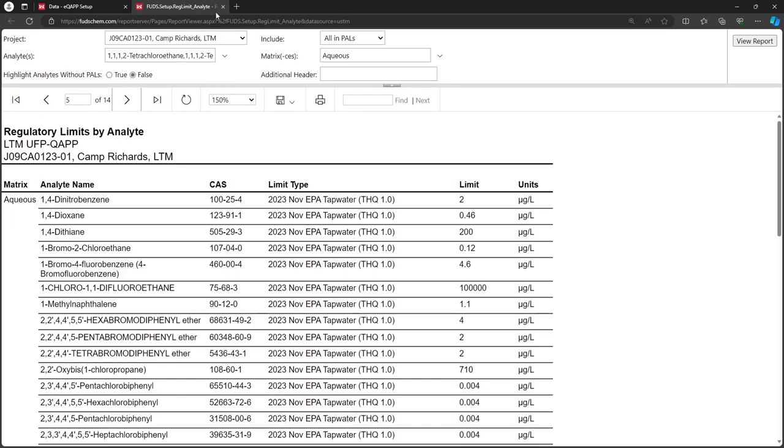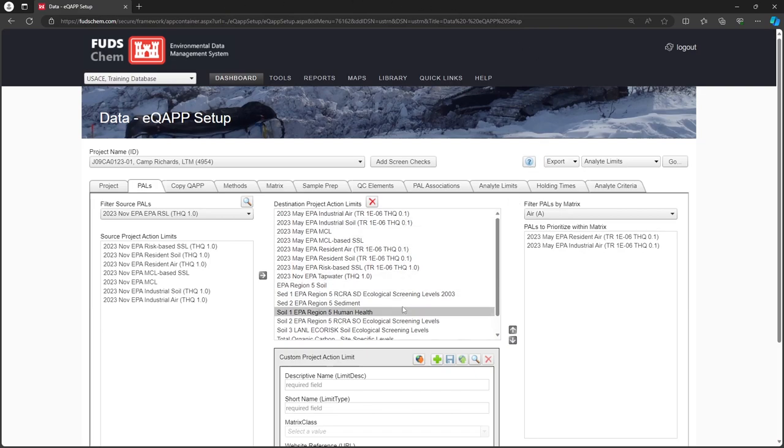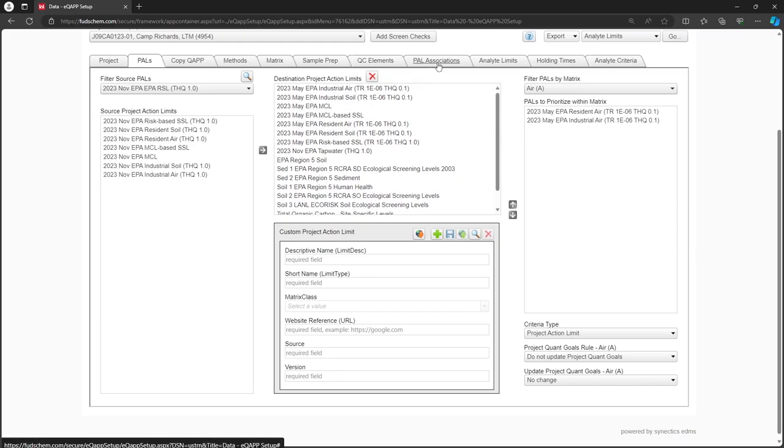Let's go back to our main window. As we noticed in the report, some Analytes have multiple PALS that could apply to them. Here in the PALS tab, we can choose how to apply PALS to each Analyte using the dropdowns in the lower right. Doing so will allow us to associate multiple PALS to the same method later in the PAL Associations tab.